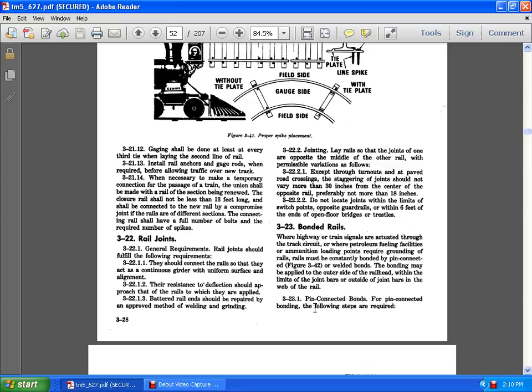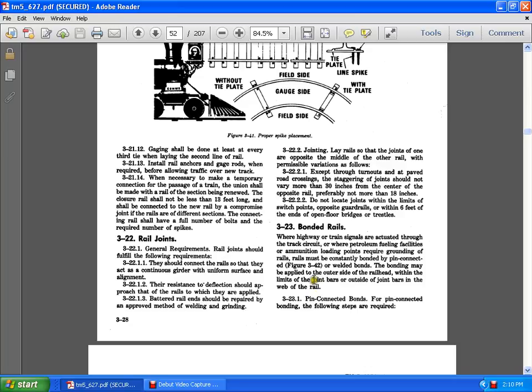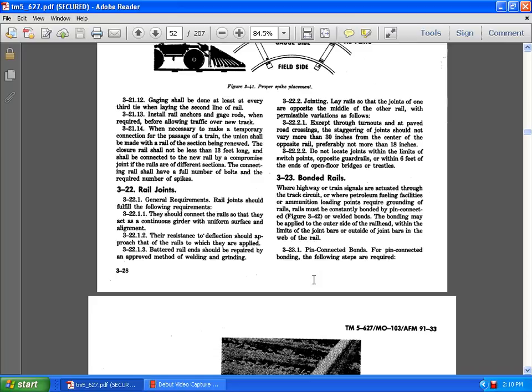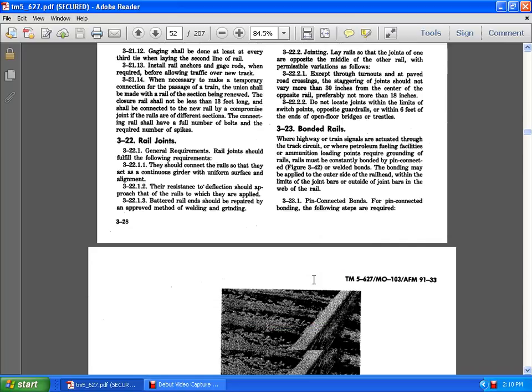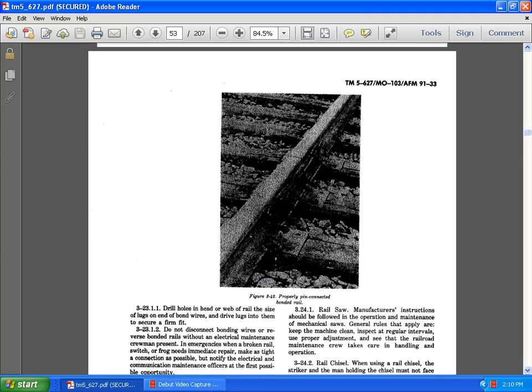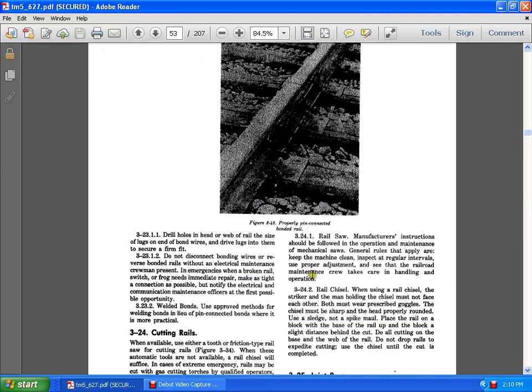The bonded rails wherein highway or train signals the actual thorough track circuit of the patrol and fueling facilities, the ammunition and loading points, and the required guarding rail. Rail rail must be constantly bounded by a pin connected or welded bounding method applied for the outer side of the rail head within the remnants of the rail joint bars outside of the joint bars in the web or of the rail. Pin connected bonds for the connecting of the bonds following the steps that are required. Properly pin connected bond relay.